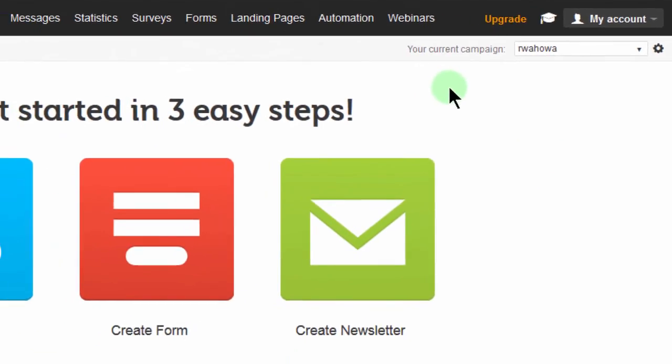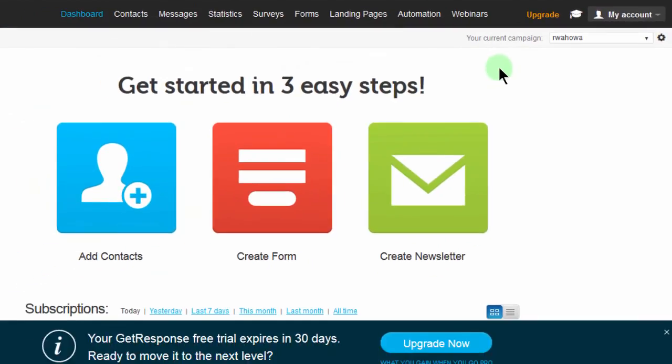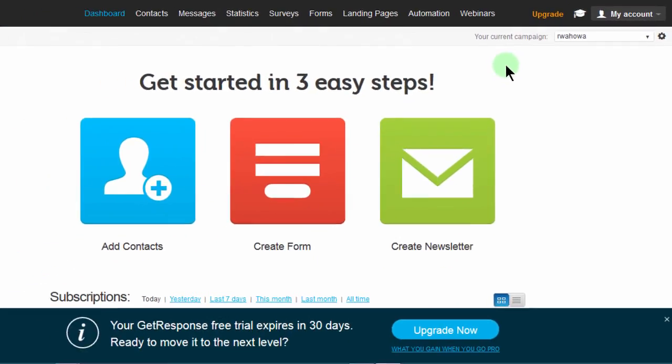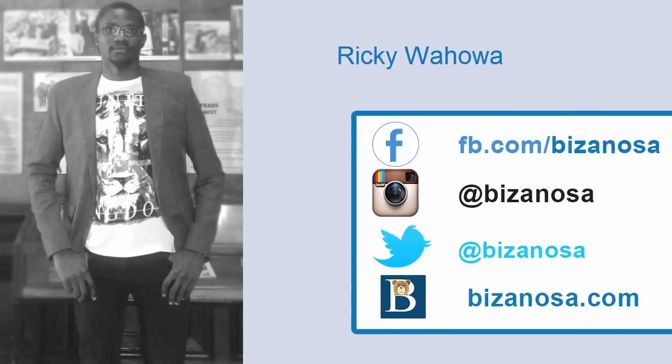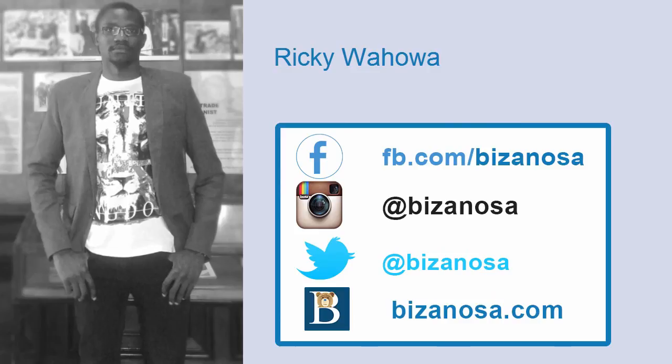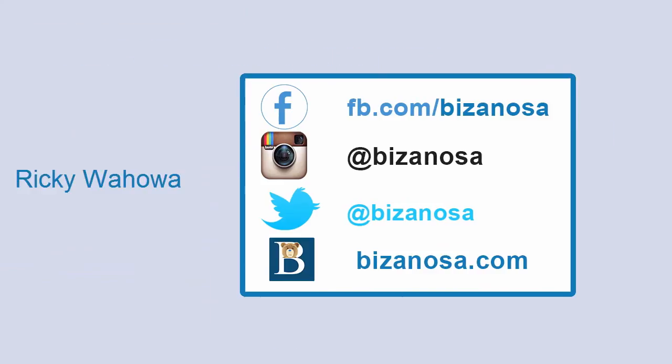So that's it for this video. In the next video, we're going to start by seeing how we can import contacts into GetResponse. If you have any contacts, you'll be able to see how to import them, and we're going to see different ways of how to do this. I will see you in the next video when we start looking at contacts.